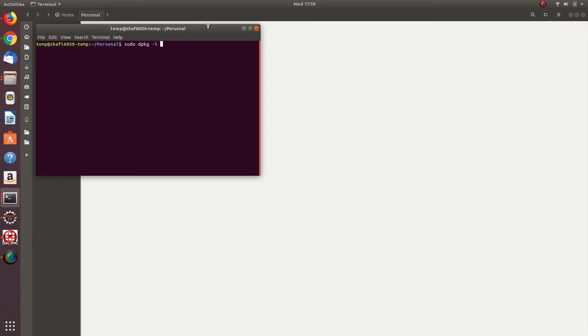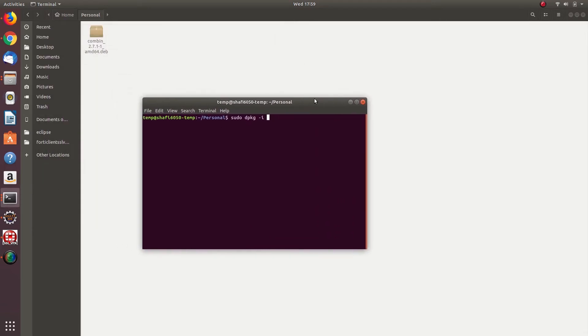sudo dpkg -i and the filename of the .deb file. In my case it's combin.deb